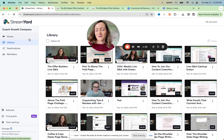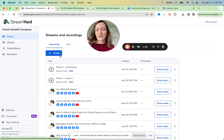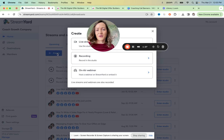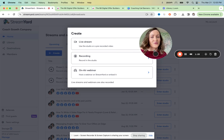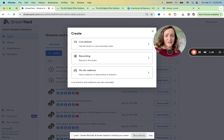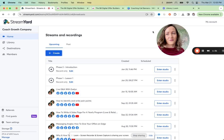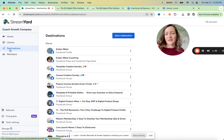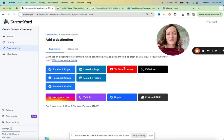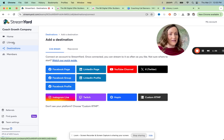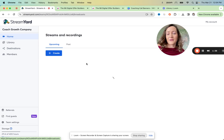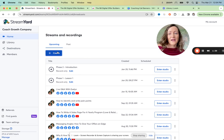And this is pretty straightforward. You need to connect your YouTube channel, which is also pretty straightforward. So under destinations, you add a destination, YouTube channel, and just click your way through.